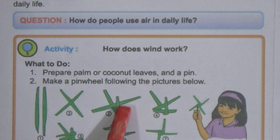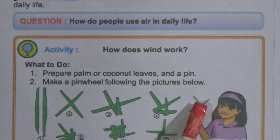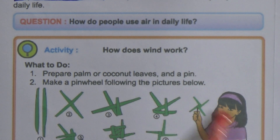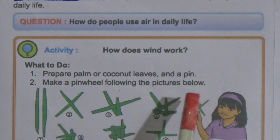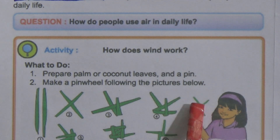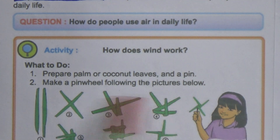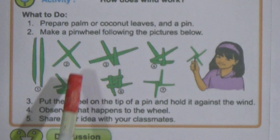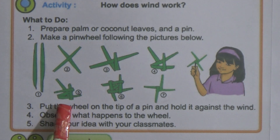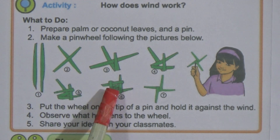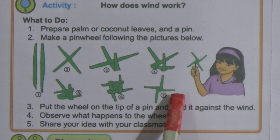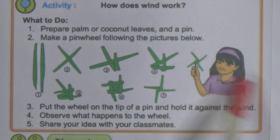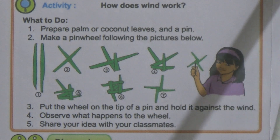There is an activity: they use a coconut plant to make a hand fan, and it can move with the help of air or wind. You can do this task with hard paper also — you can do it at home by following this process, and it will move with the help of wind.